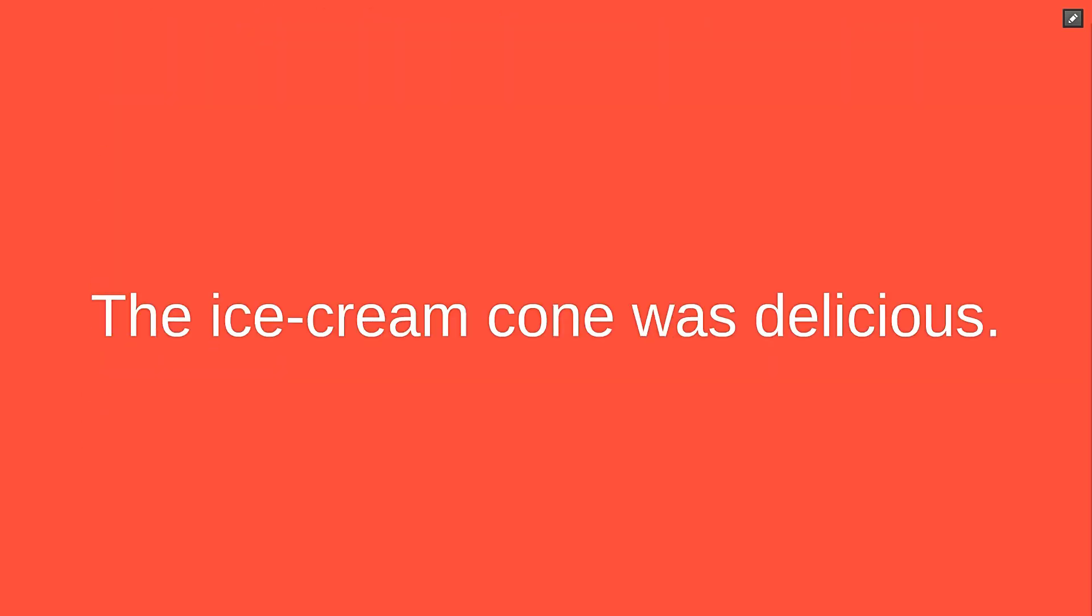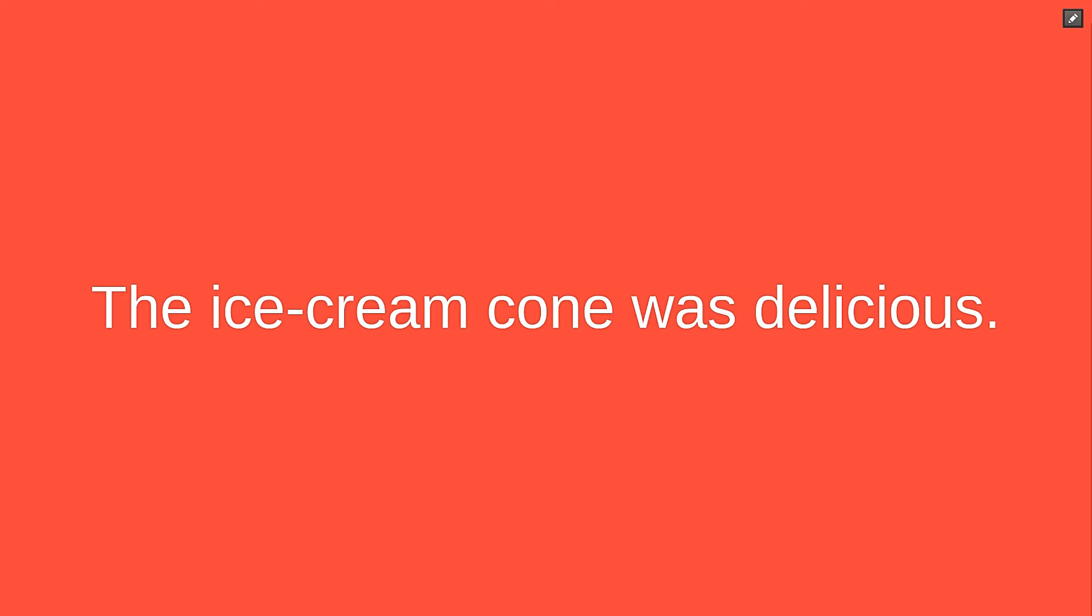A quick revision to the ice cream cone was delicious gives us the two things we need to meet our first criteria: a character and what that character is doing. In this case, just existing, sitting there being delicious.